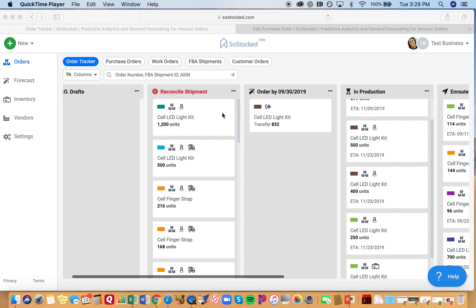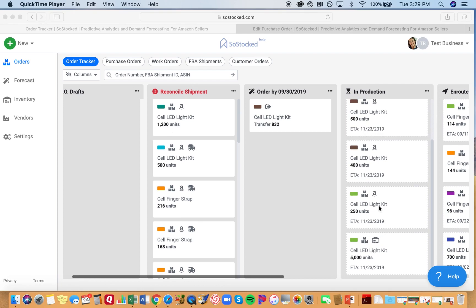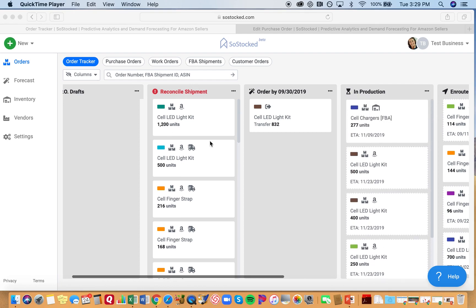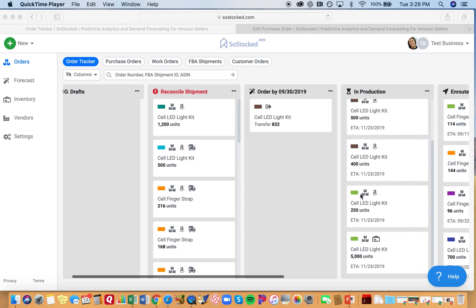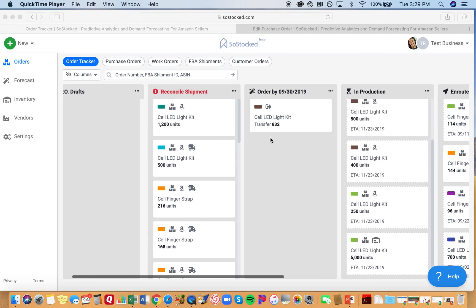All right, so what do you do if you're trying to reconcile a shipment and you can't find the shipment that you're trying to associate it with? So you've got an FBA shipment. All these FBA shipments have come in and you're trying to reconcile it to one of your purchase orders, but the purchase order and the shipment in the purchase order is not showing up. So let's look at an example of that.